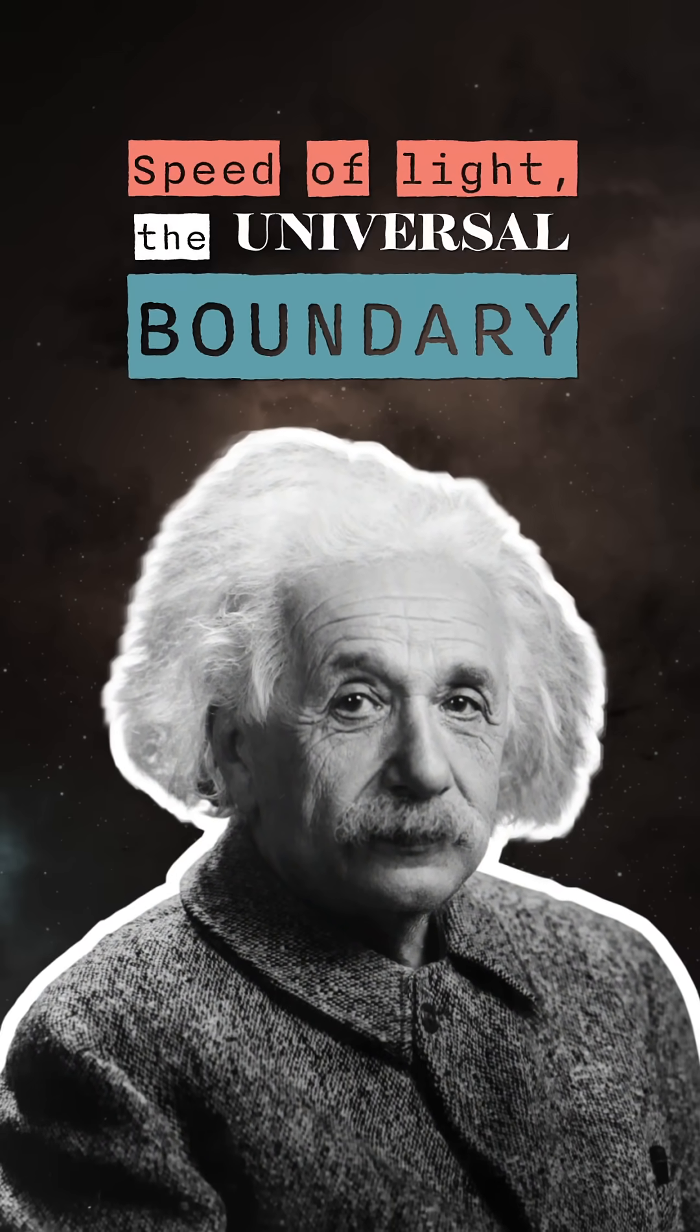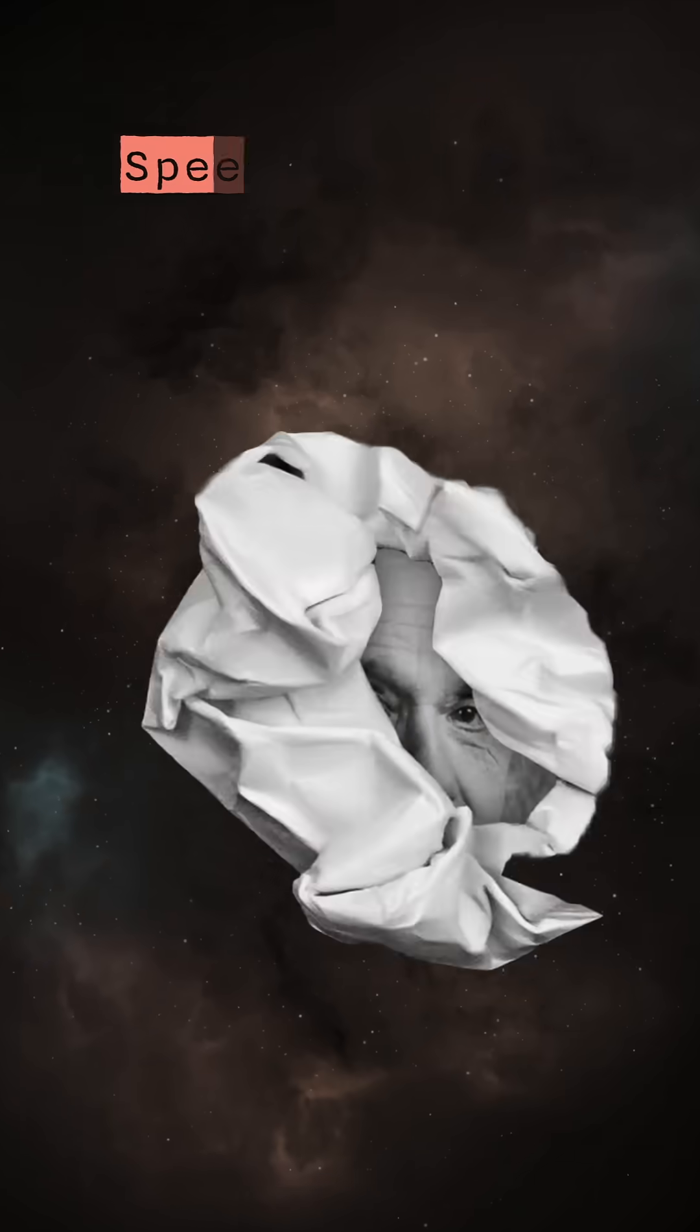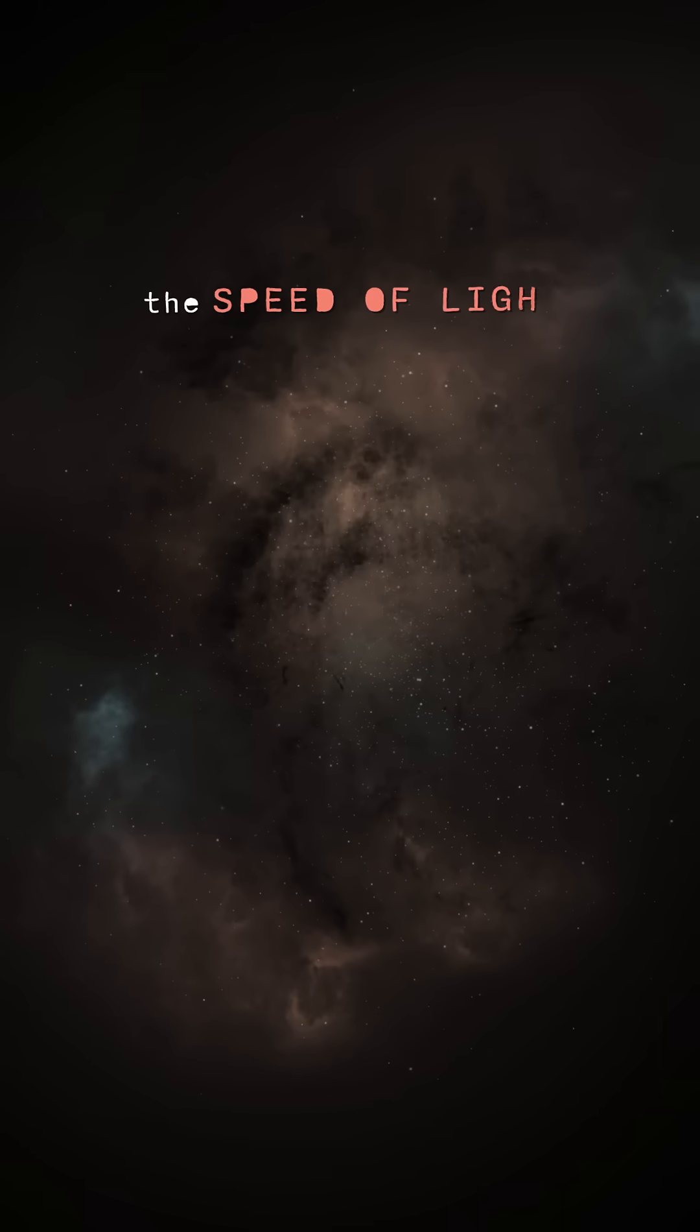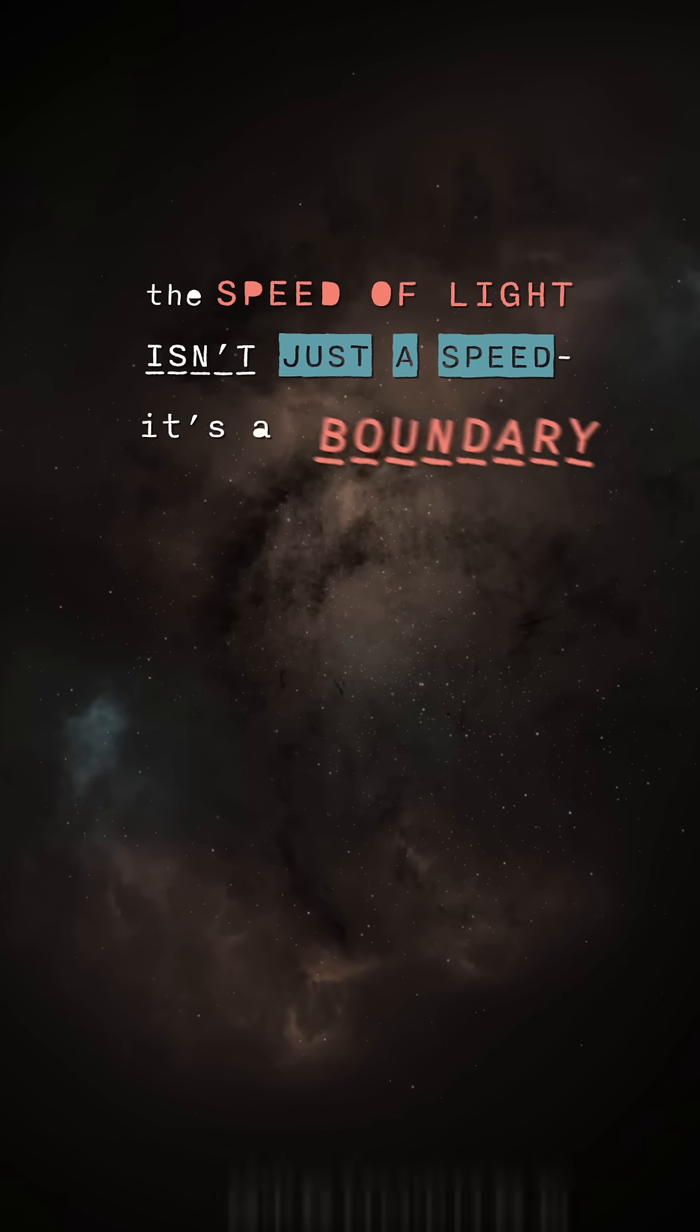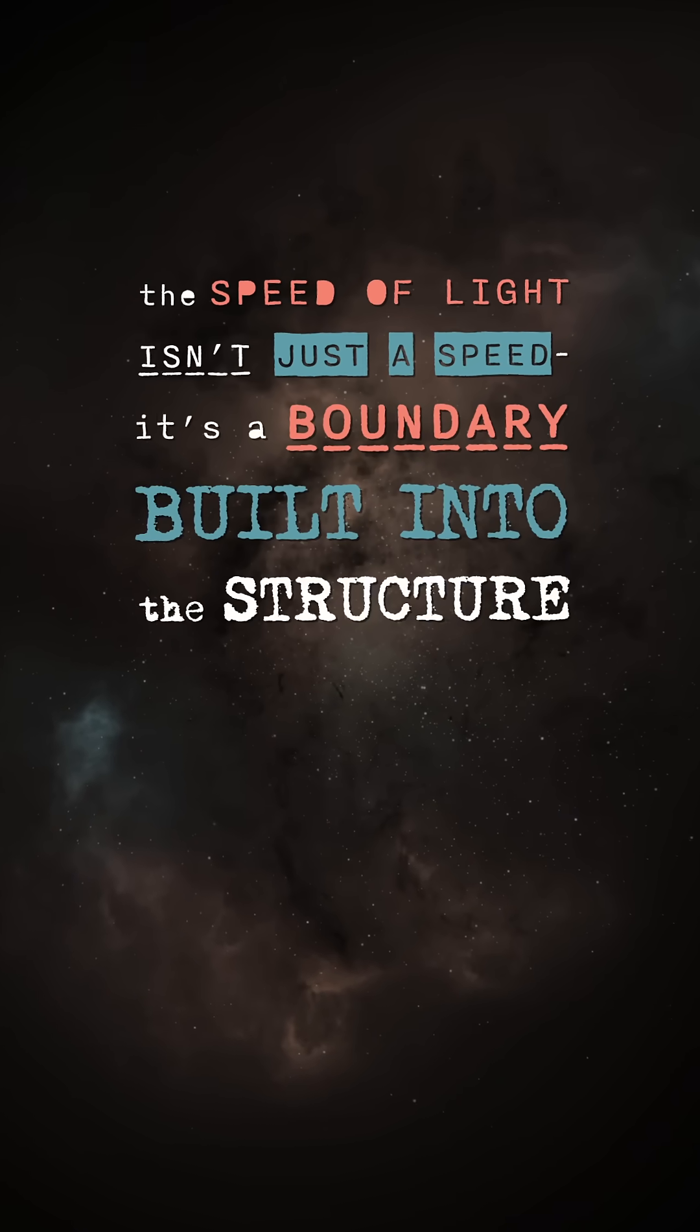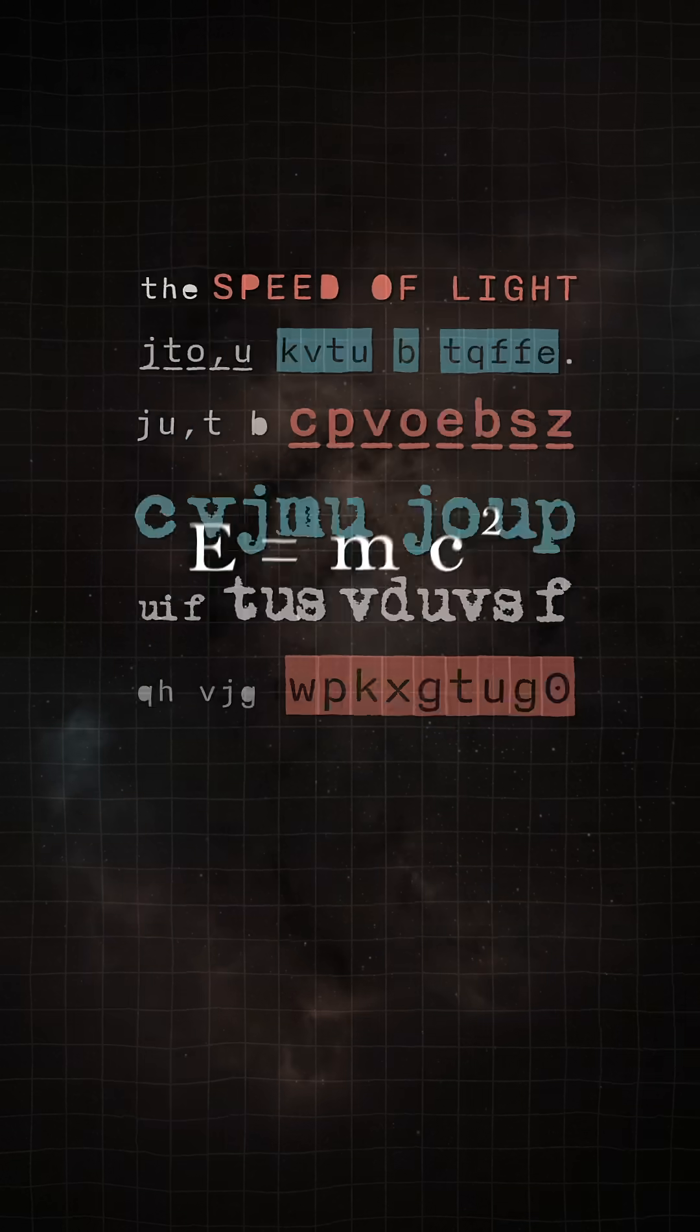Einstein's theory of relativity explains why. The speed of light isn't just a speed. It's a boundary built into the structure of the universe.